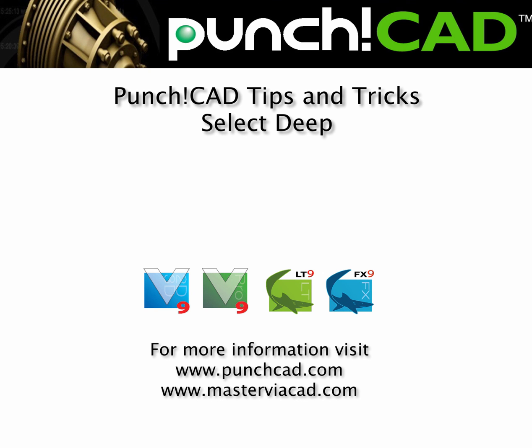Thanks for watching this tip on the Select Deep tool. For more tips and tricks, come visit us at www.masterviacad.com. Thank you.